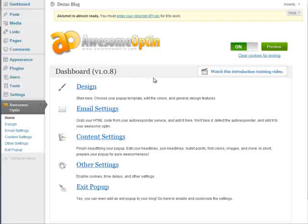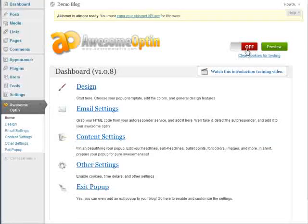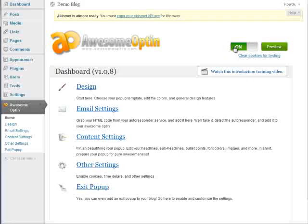So the first thing I want to point out is this little area up here. You'll notice that there is an on and off toggle switch and basically this just will turn your pop-up on or off. So if I click here it will change to off which means that your pop-up will be turned off or if we click it again it will turn to on.